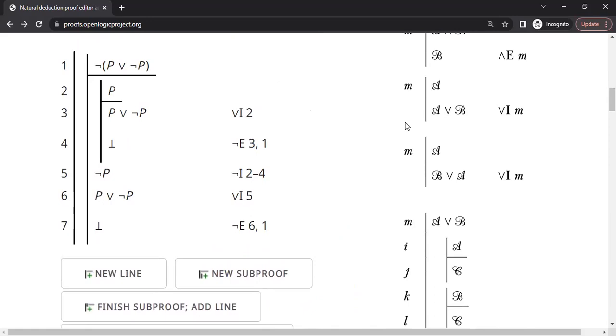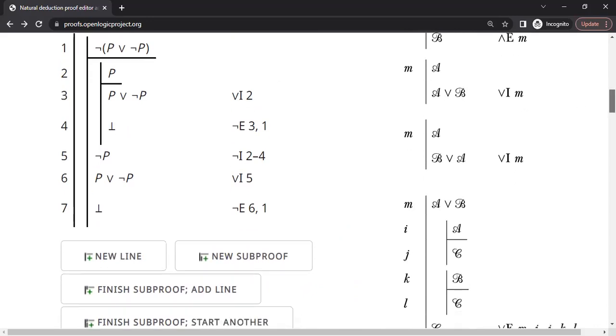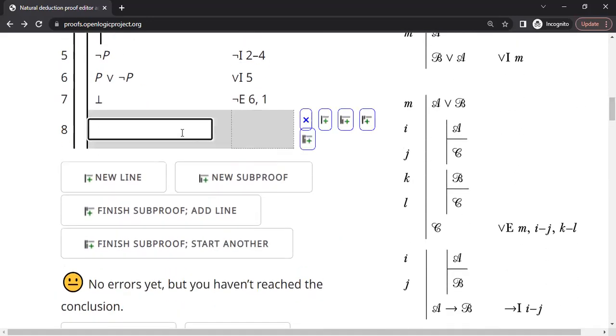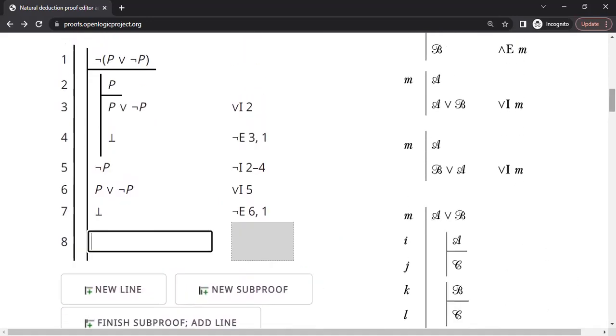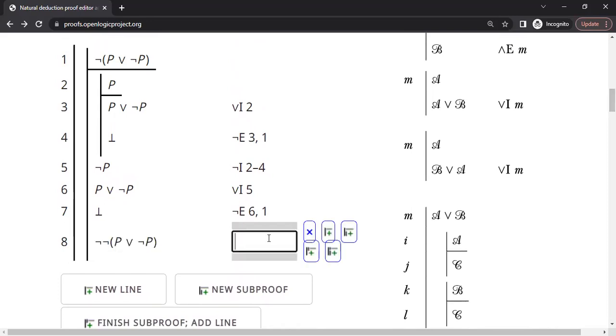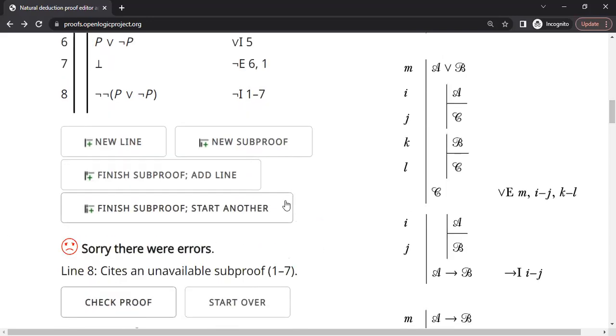This is good. What can we say now from line number 1 through 7? We start somewhere, we end up with a contradiction. That means we can introduce not introduction rule similar to what we have done at line number 5. So let's go ahead and do that. So we are going to say this is same as not of not because line number 1 has an expression. It led us to a contradiction. That means we can introduce a not to line number 1 through line number 7. So not introduced at line number 1 through line number 7.